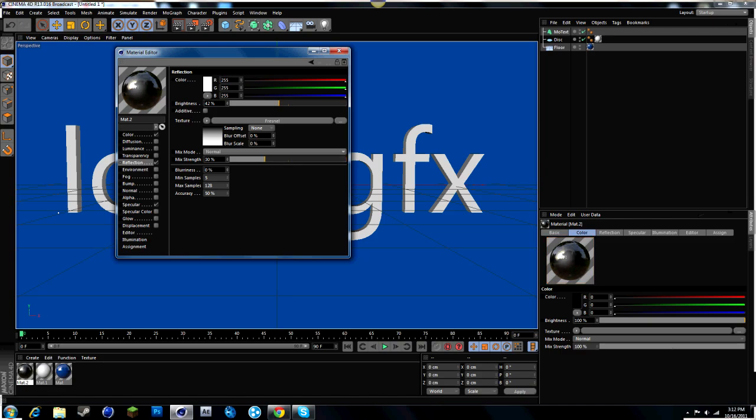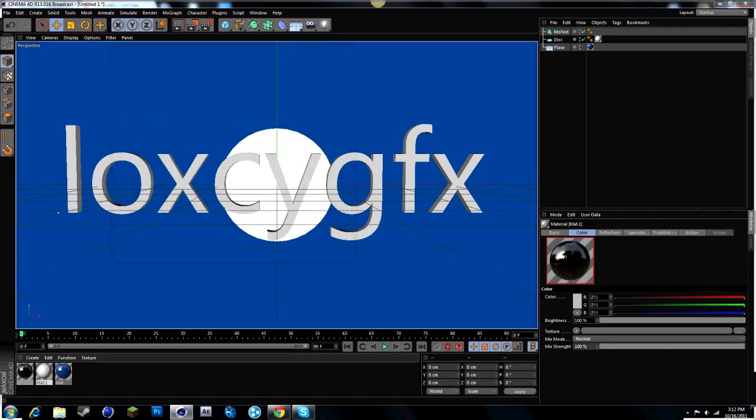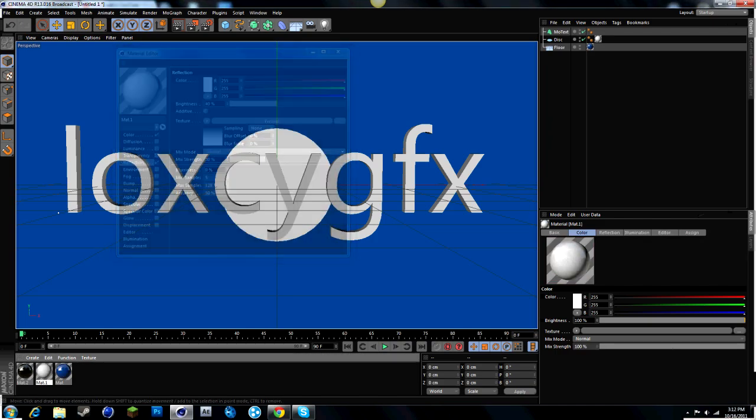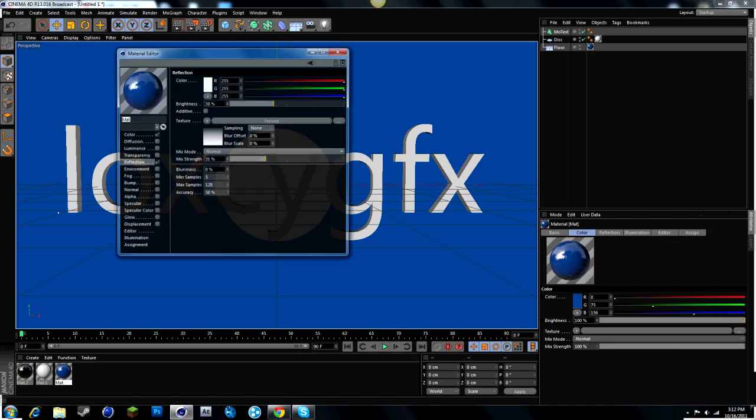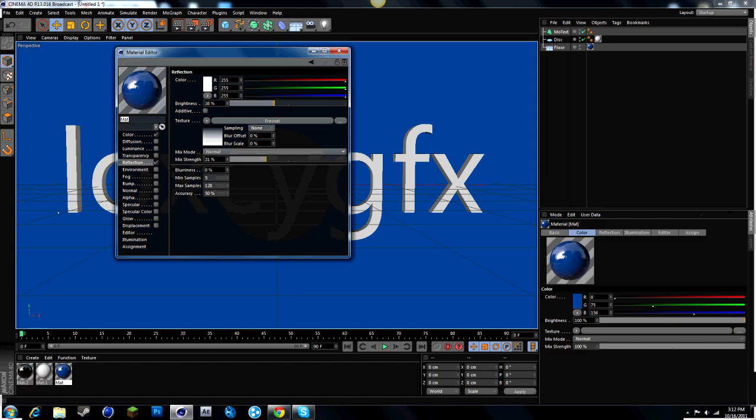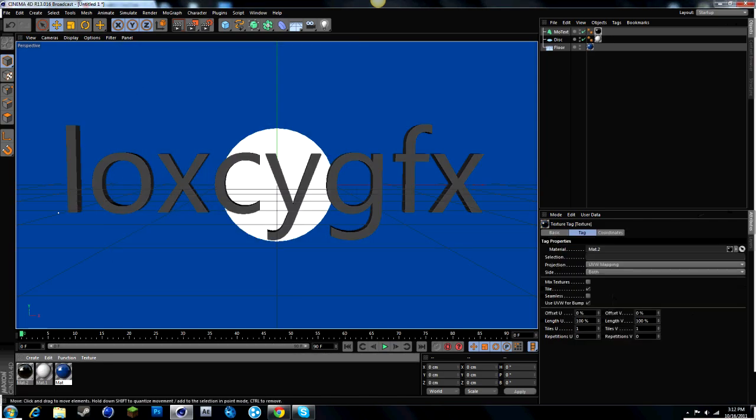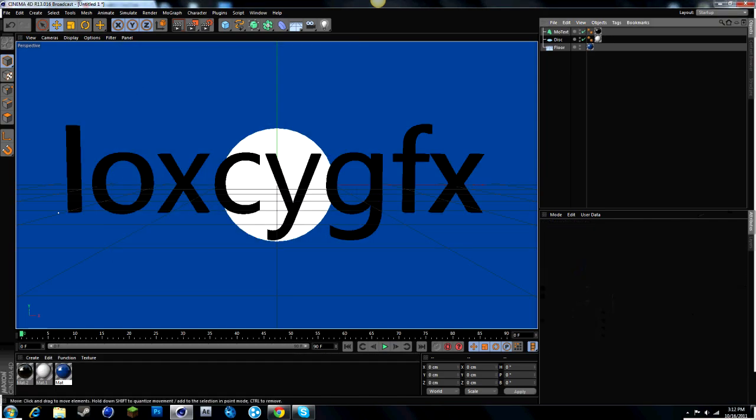And I forgot to say this. Turn Specular off. It's kind of that little shiny dot. Turn it off on all of them. And I'm just going to add that to the text.